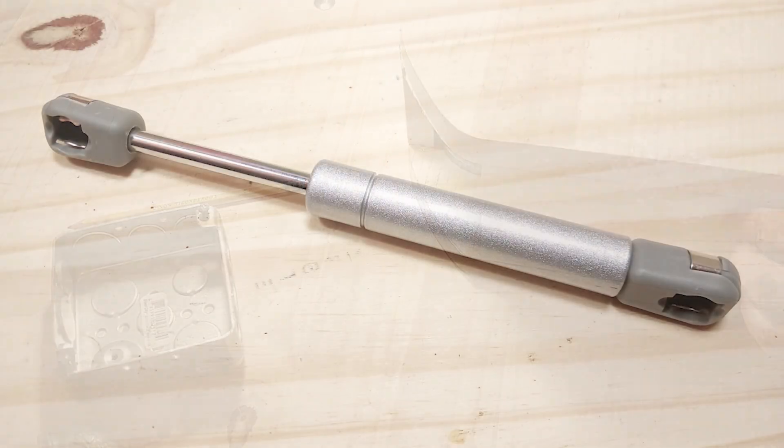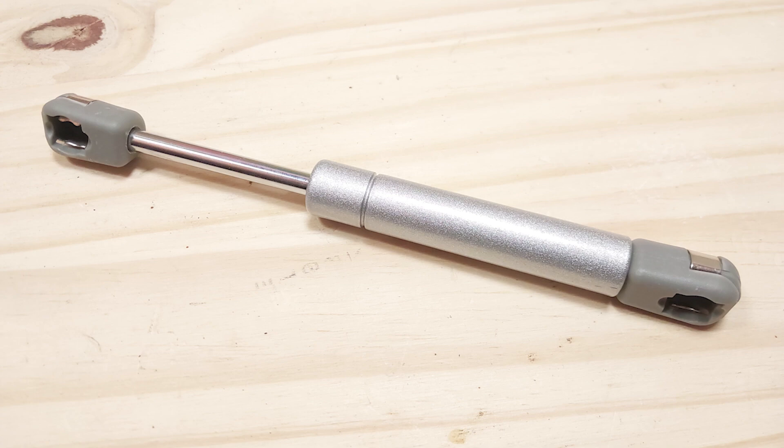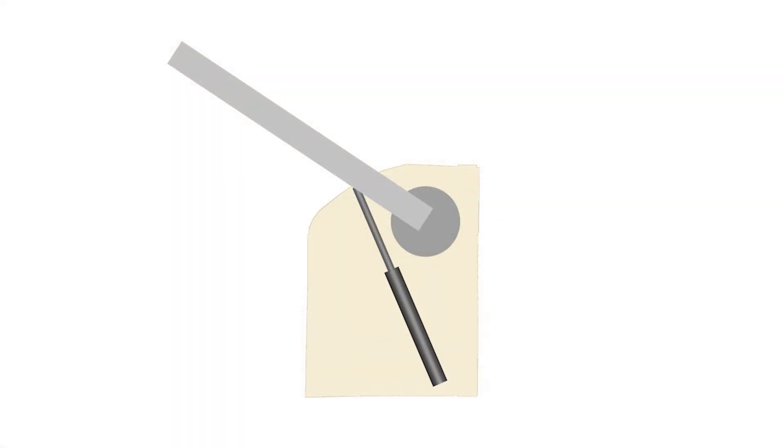Now while that's drying we turn our attention to the strut that holds up the collective arm, more specifically the strut mounts. Referring back to the simplified diagram here, the strut helps hold up the collective arm.